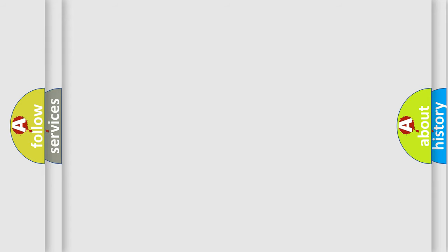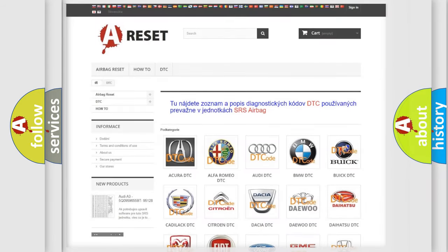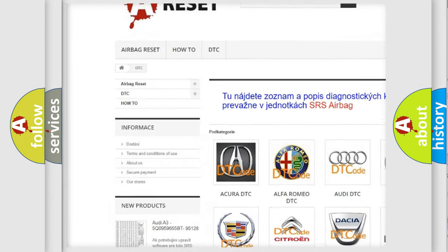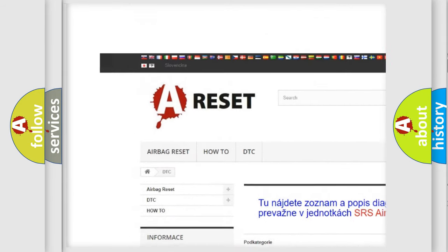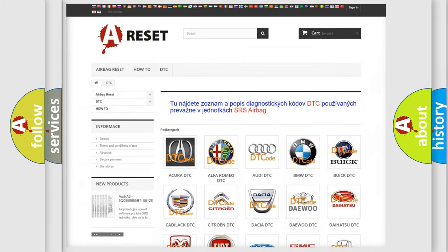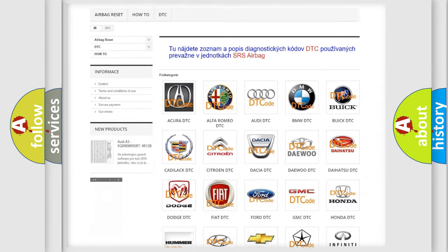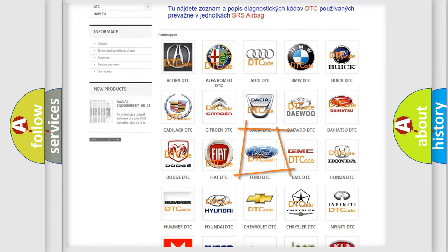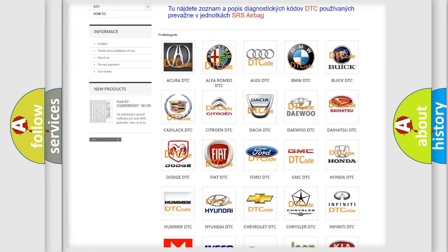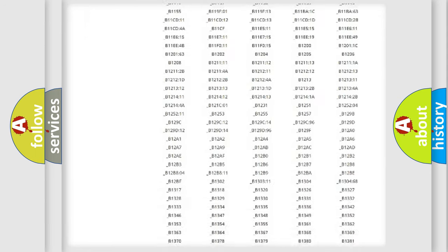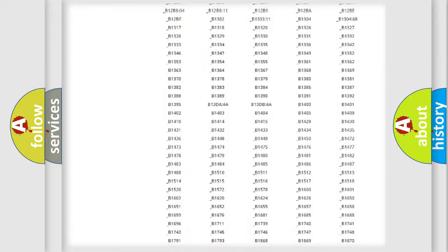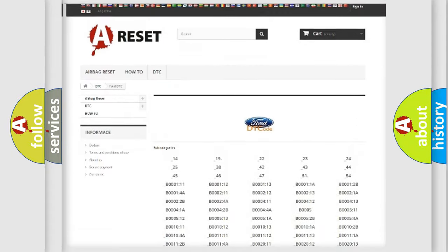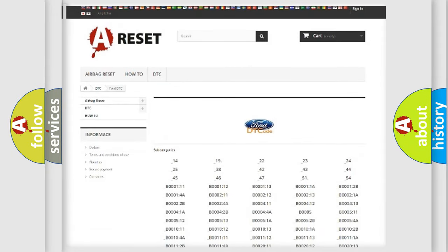Our website airbagreset.sk produces useful videos for you. You do not have to go through the OBD2 protocol anymore to know how to troubleshoot any car breakdown. You will find all the diagnostic codes that can be diagnosed in Infinity vehicles.